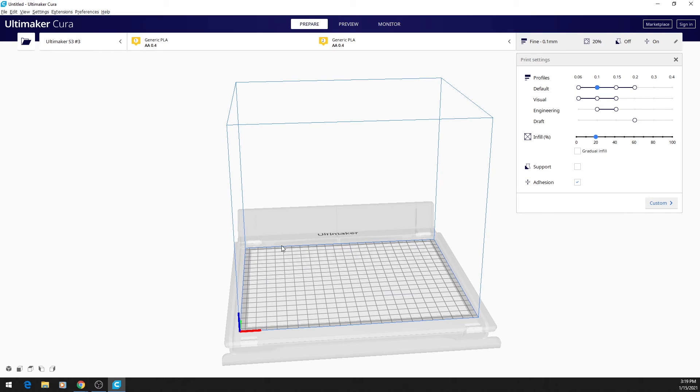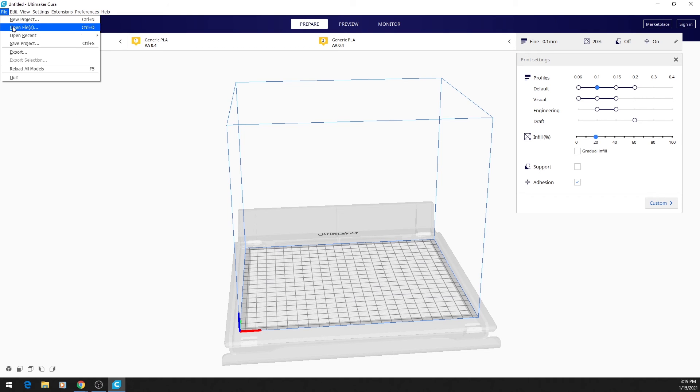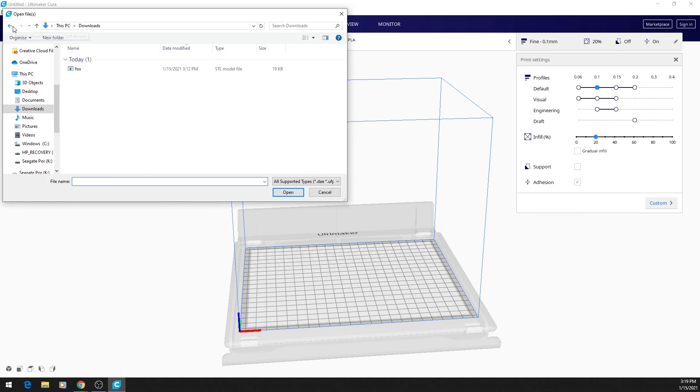And now we see what Cura looks like. There's a lot here, but first we need to bring in our model to do anything. So to import our model, you click on File, Open File, and then we'll go ahead and find where our model is.